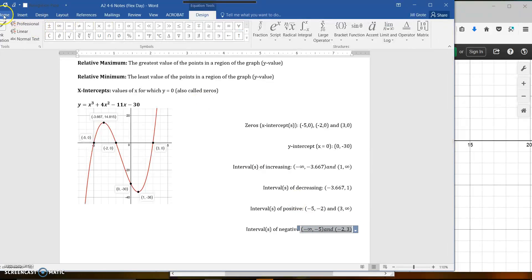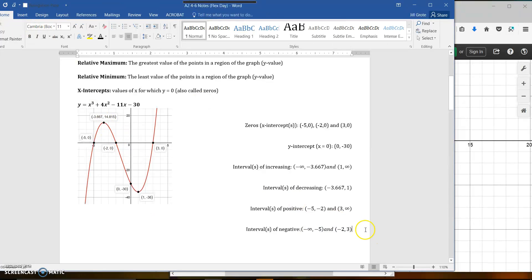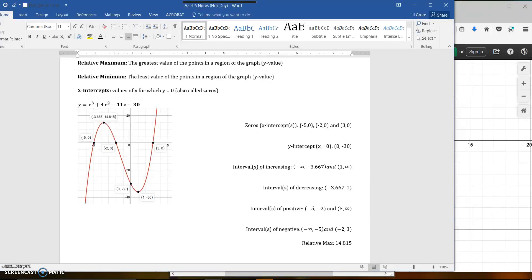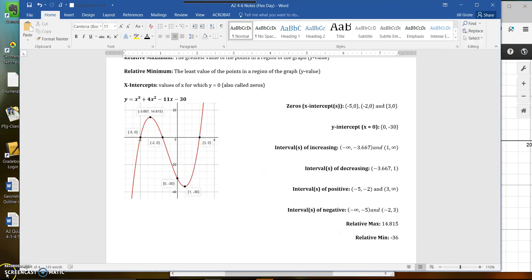Now, if they ask for your relative maximum or minimum: my relative max is this point here — you want the y-coordinate, which is 14.815. The relative minimum is this point here, and you want the y-coordinate of that point, which is negative 36. So we have all this information from just this one graph.